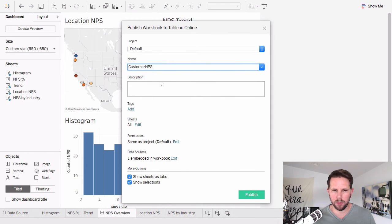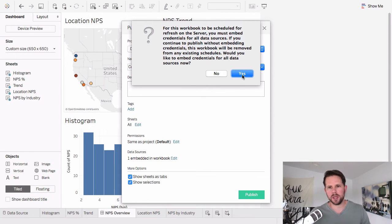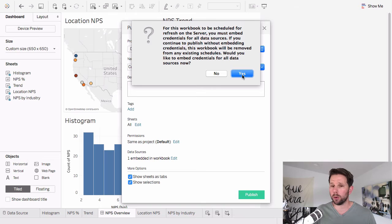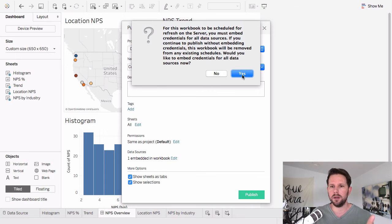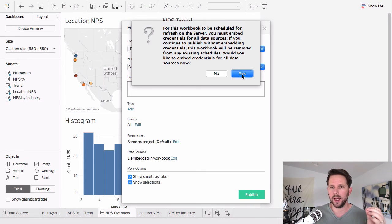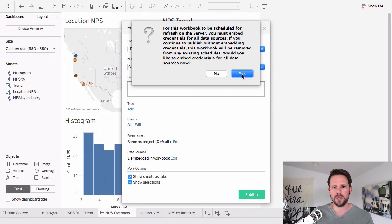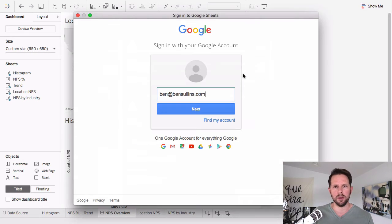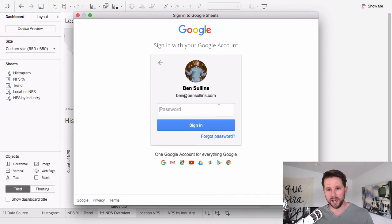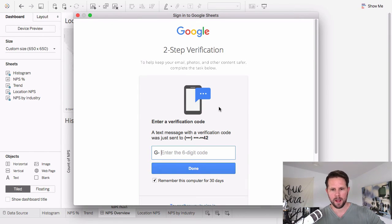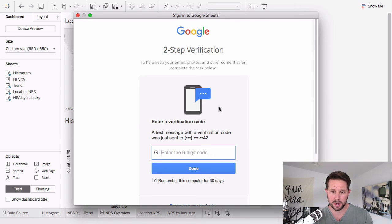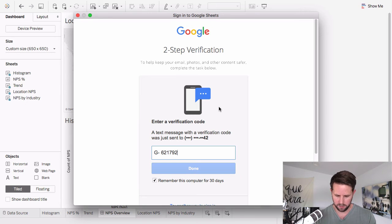Okay, so when I'm going to publish this here, I'm just going to leave everything as is for now. Not really interested in all that. But one interesting thing is that it's saying, for this workbook to be scheduled for refresh on the server, you must embed credentials for all data sources. And I wanted to show you this on purpose because it's key that you do this, otherwise it's not going to be able to update that. And Tableau 10 is nice in that it automatically recognizes that. It says, hey, would you like to embed credentials for all data sources now? Yes, I would, Tableau, thank you very much. Go ahead and log in with your credentials again. Hopefully you have the two-factor authentication turned on. If you don't, shame on you. But I'll forgive you.